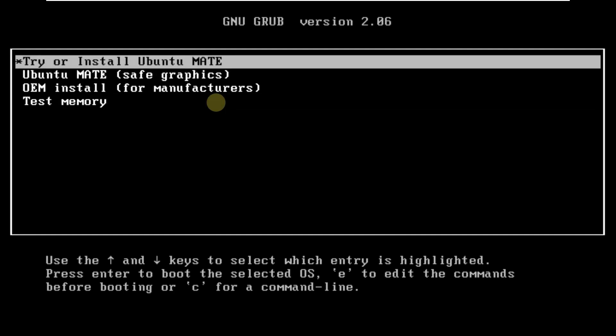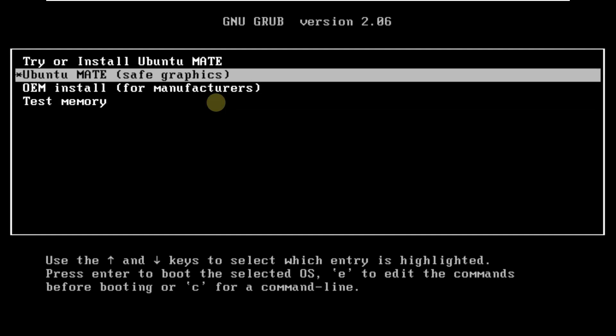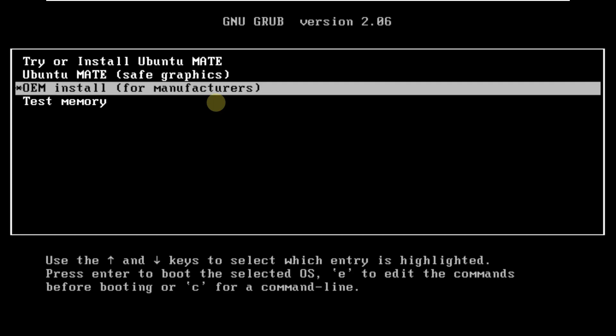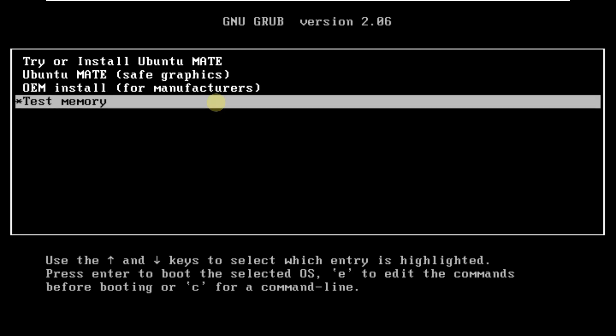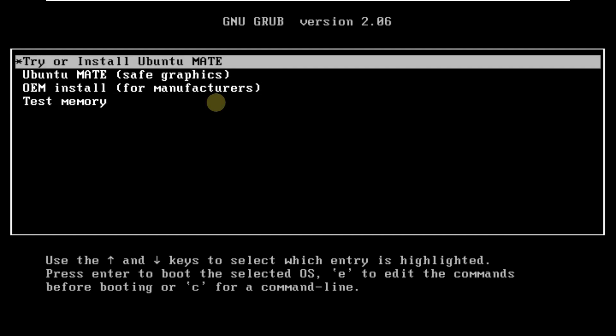This is to boot in live mode. This is for safe graphics, and this is for OEM install for manufacturers, and this is to test memory. In order to boot in live mode, we need to choose try or install Ubuntu Mate. Let's click on enter, and wait for a few more seconds, and we will be having our desktop.